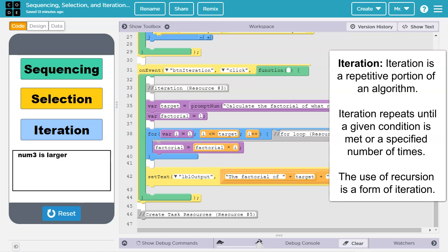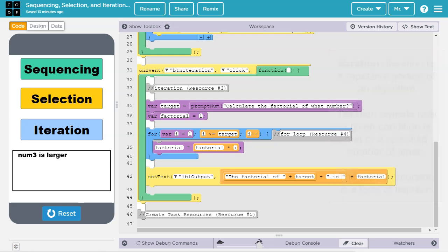You probably won't learn about recursion in this class. Most likely, the iteration you will use in the create task is a for loop or a while loop. Again, we start with some sequencing, these two lines of code here.